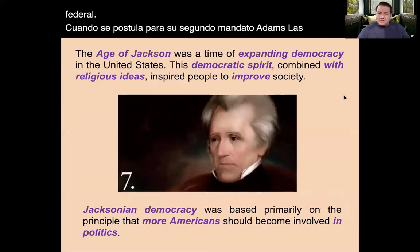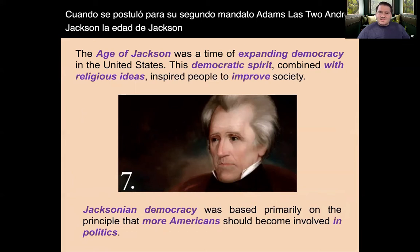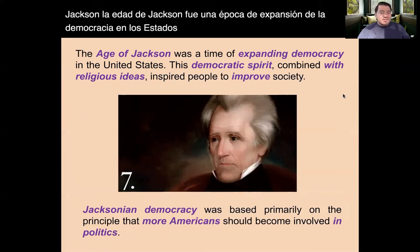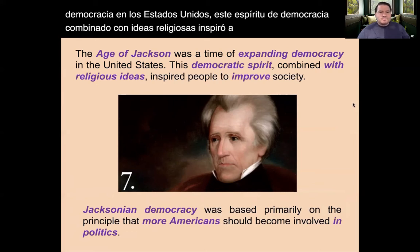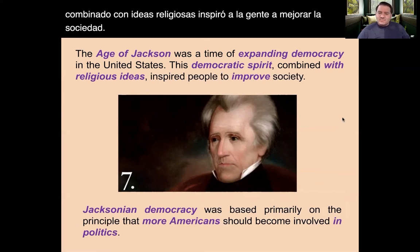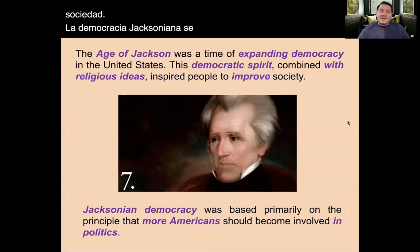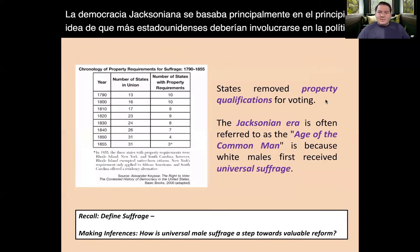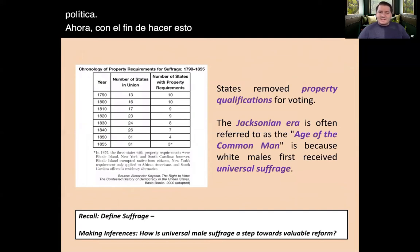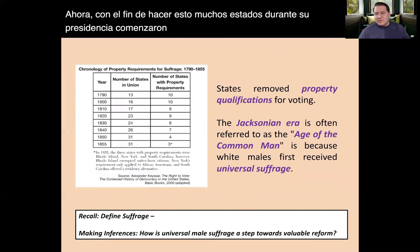John Quincy Adams, the son of John Adams, spent money to improve infrastructure, as suggested by a National University and Observatory. Most Americans objected to the amount of spending on such programs. Following Jefferson, there was a tradition of presidents limiting the amount of funding spent at the federal level. When running for his second term, Adams lost to Andrew Jackson. The age of Jackson was a time of expanding democracy in the United States, and this spirit of democracy combined with religious ideas inspired people to improve society. Jacksonian Democracy was based primarily on the idea that more Americans should become involved in politics, and many states during his presidency began to remove the property qualification for voting.